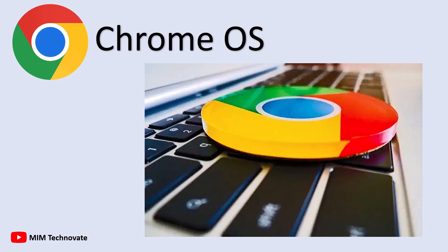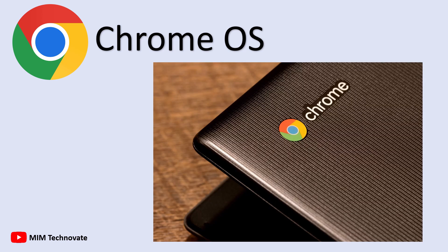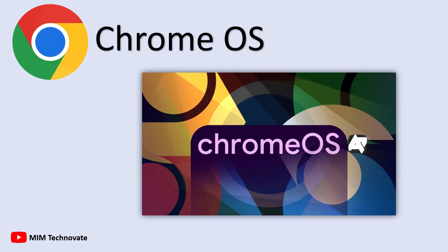Chrome OS, developed by Google and first released in 2011, is a lightweight, cloud-based operating system. Unlike Windows or Mac OS, which require software to be installed directly on the computer, Chrome OS is designed to function primarily online,